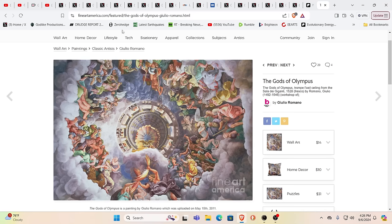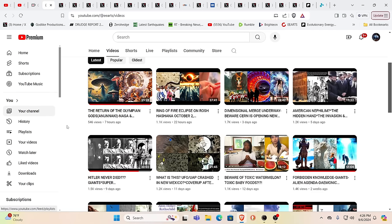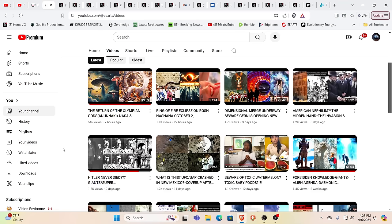So we used a painting in the video today. This one, The Return of the Olympian Gods, in parentheses Anunnaki, and yes it did get us a little wicky. Why don't they want you saying the A word?